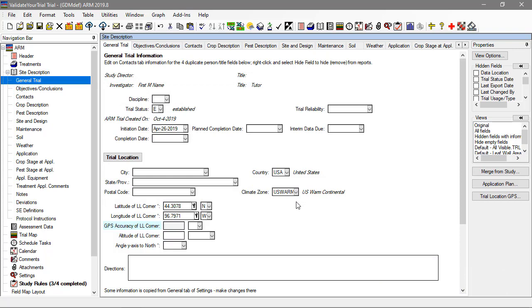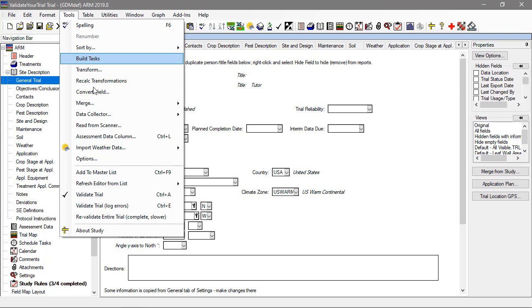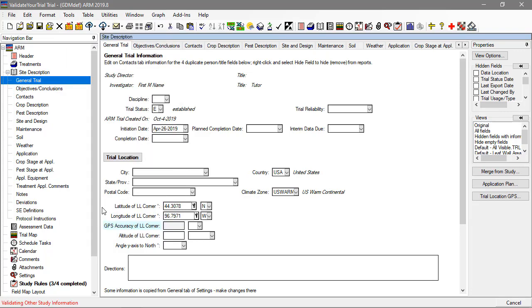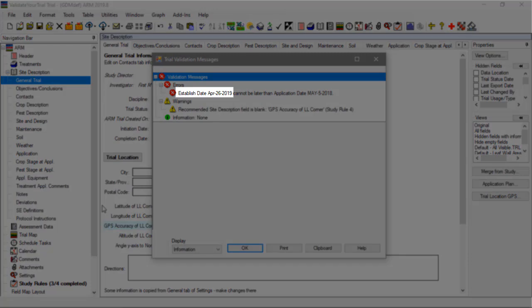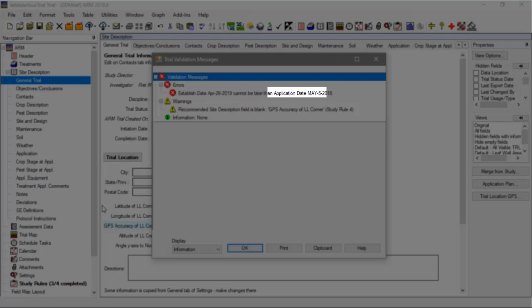The final validation error is an example of a cross-check coming from the study definition, which ARM performs without any user-defined study rule in place. ARM noticed that the trial initiation date is later than one of the application dates, which is not valid.